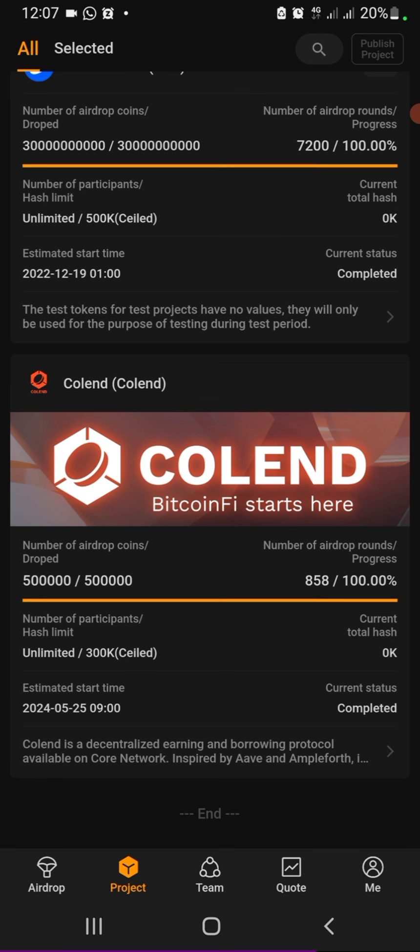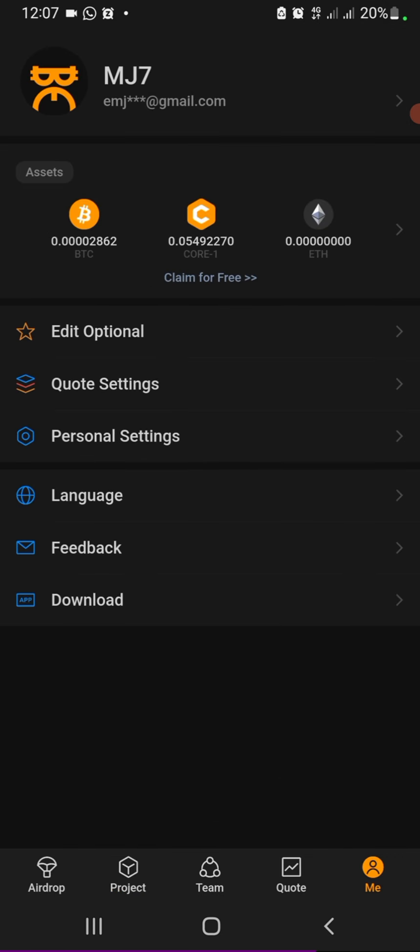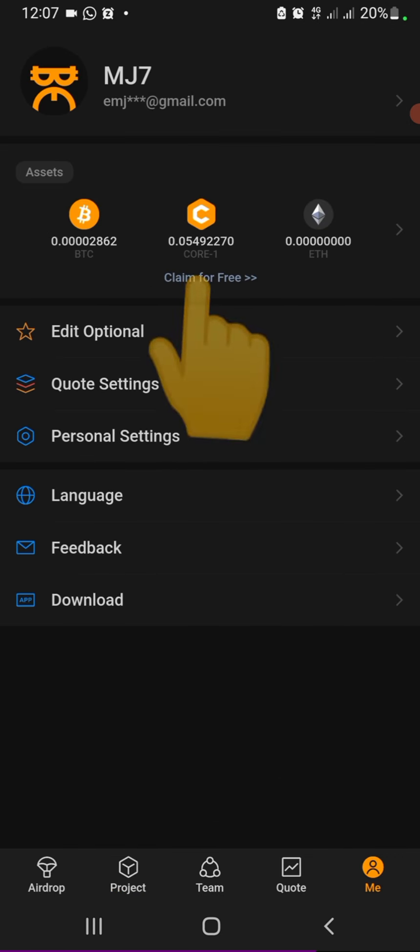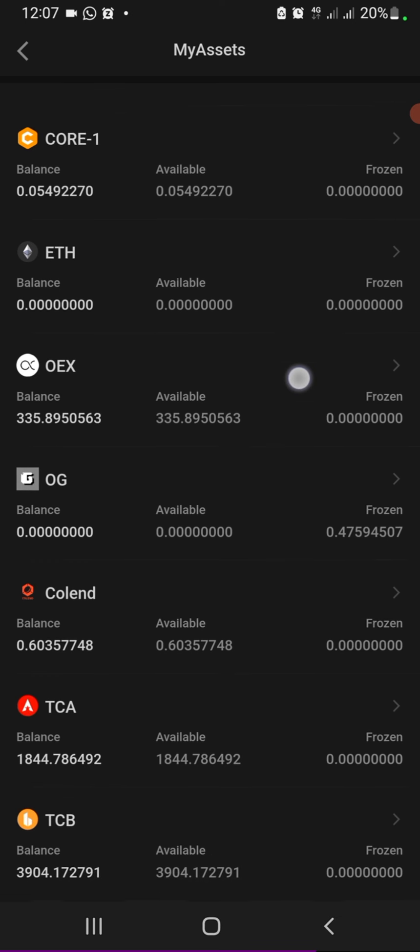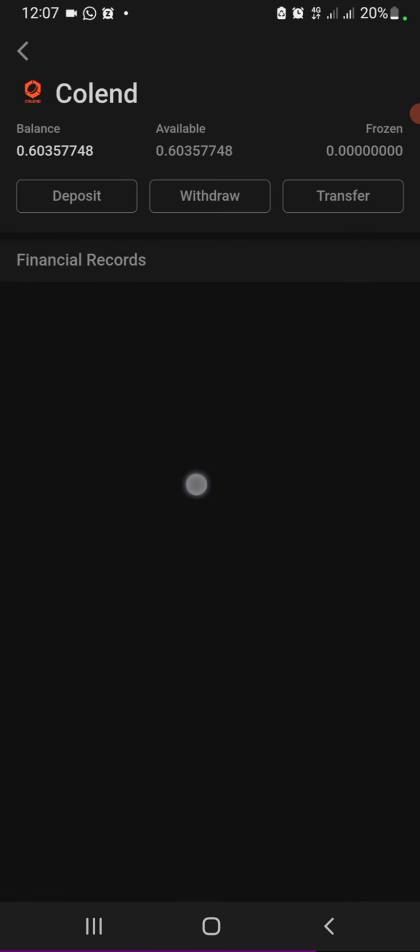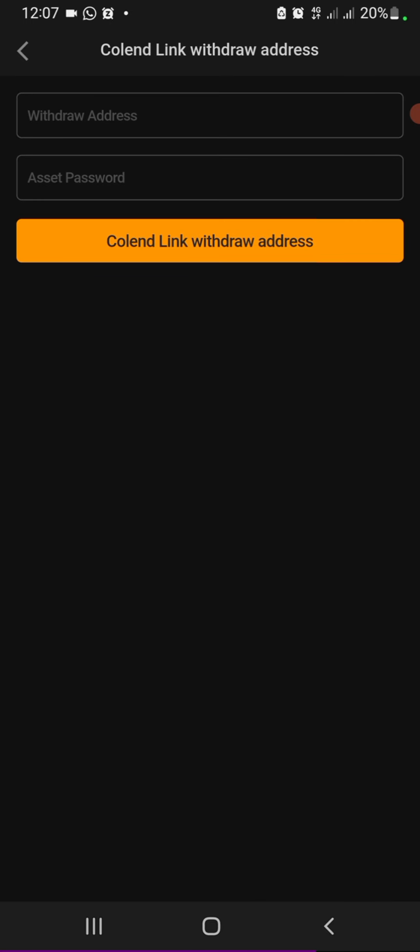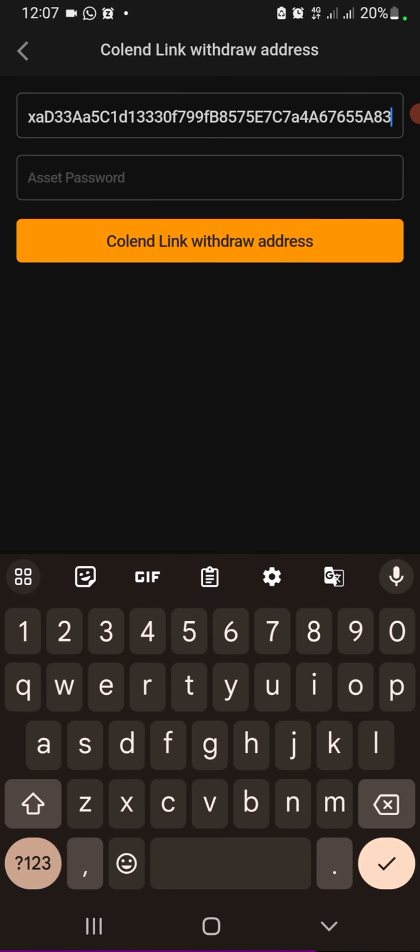Head to the Satoshi app and click 'Me', click on any of these three tokens at the top, and then search, look for Colend. Here's mine, so click 'Link Withdrawal Address'. Now paste the one you just copied from Metamask.